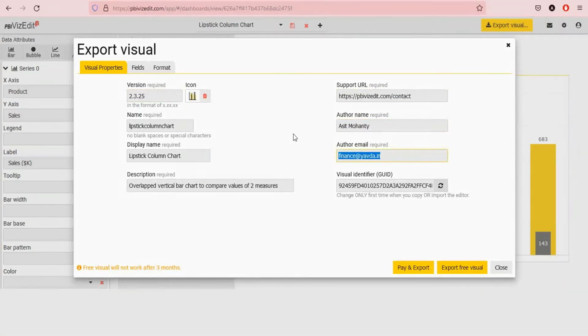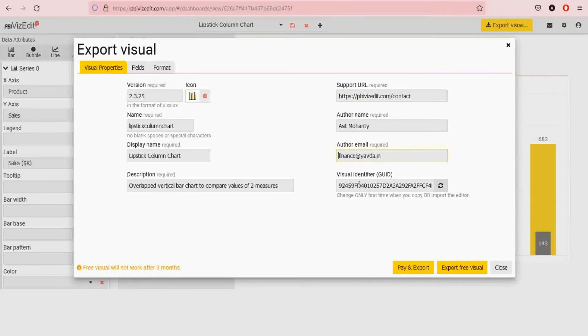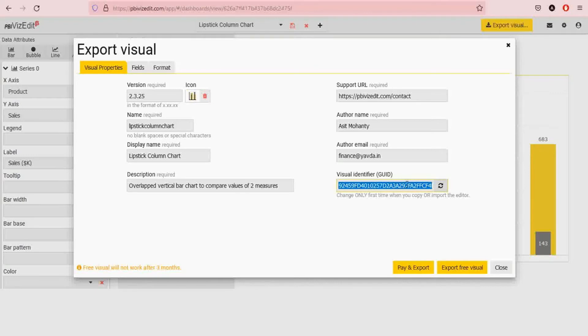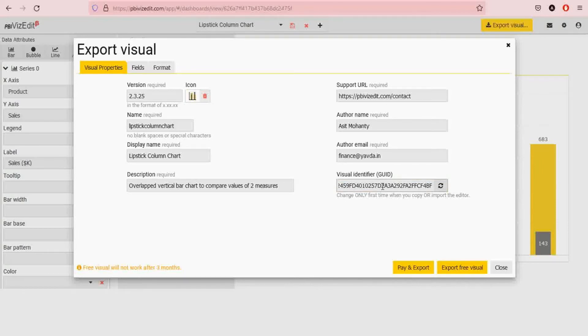One important thing to note is that GUID field is a unique field that is required by all visuals. So when you are using the visual in your Power BI dashboard, this ID has to be unique. You cannot reflect with any other GUID from the marketplace or from any of the visuals you might have used before.